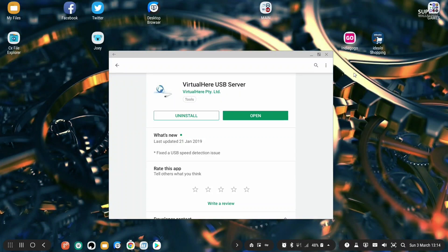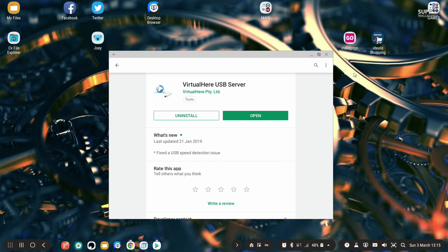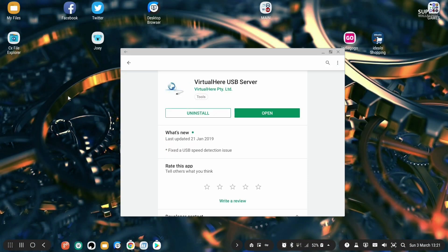Hello everybody, thank you very much for joining me again. In this video we'll show you how to set up VirtualHere USB server on your Dex station and VirtualHere client on the Shadow cloud gaming computer and how you can send USB data and USB peripherals from your Samsung Dex station to Shadow cloud gaming computer.